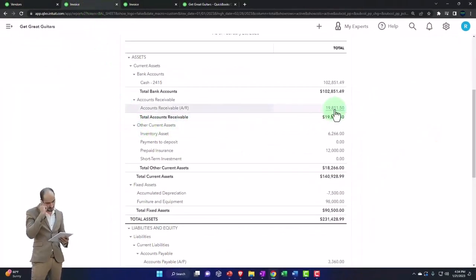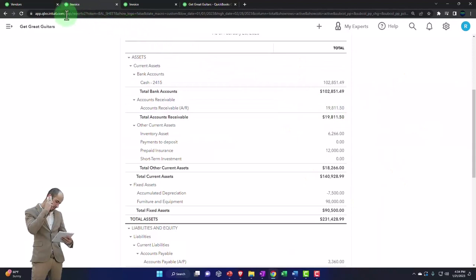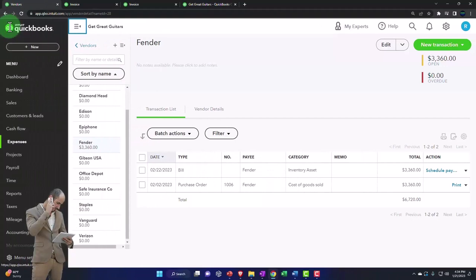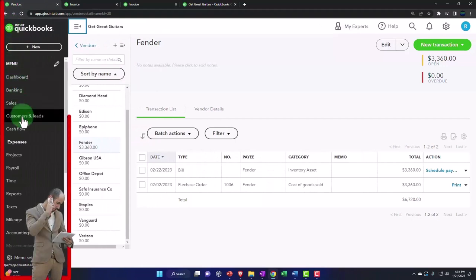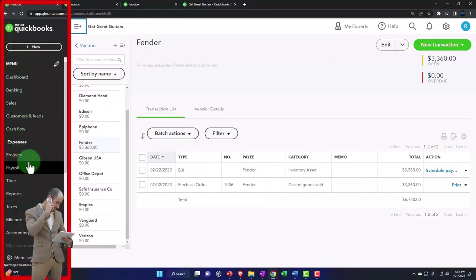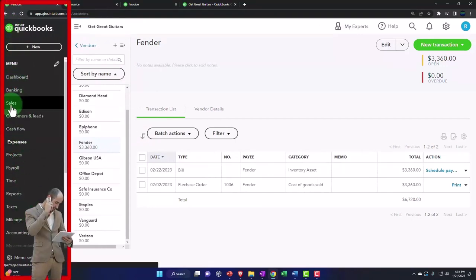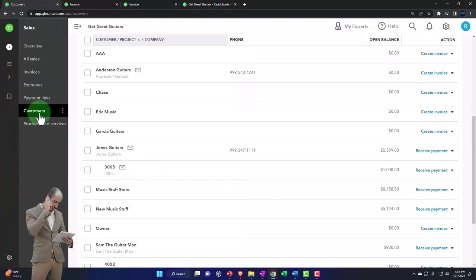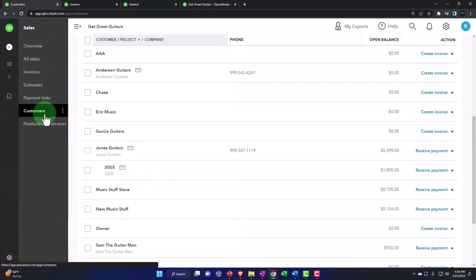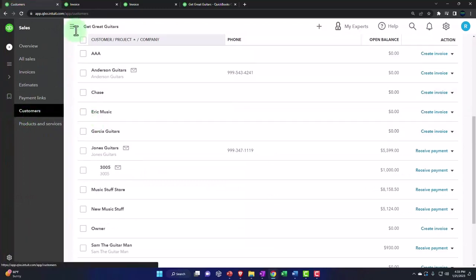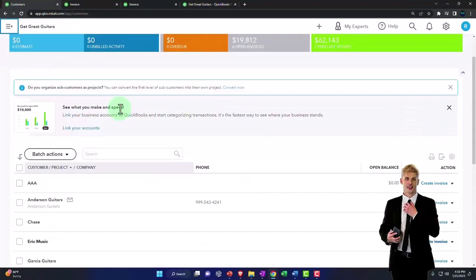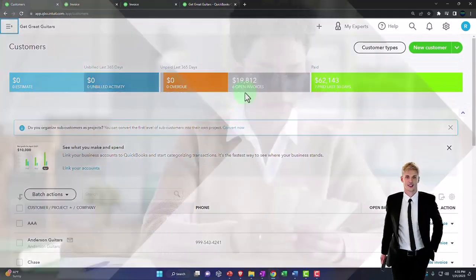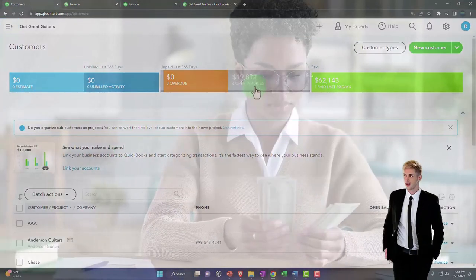We also, of course, if I go to the tab to the left, we now have, if I go to the sales side, the customer center. And if I open up my customers, then I can sort my customers by who owes us money. So open invoices.